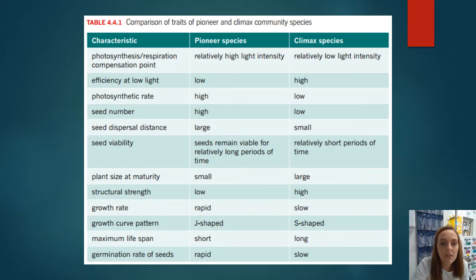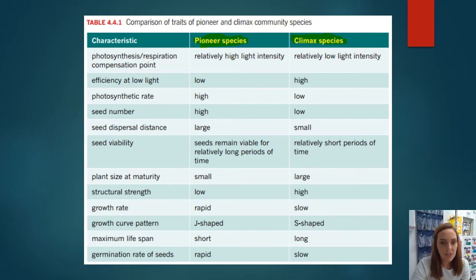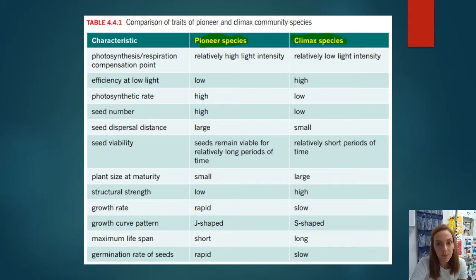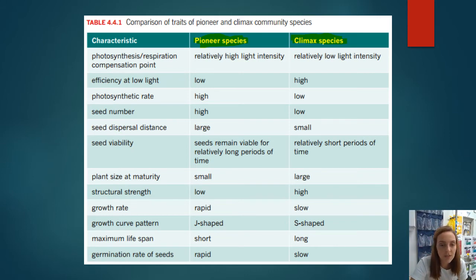This is a comparison table of pioneer species — the first to establish an area — versus climax species, present when the community is matured and at its best. In terms of photosynthetic efficiency, pioneer species function really well at high light intensities and can cope with full sun. Climax species need relatively low light to thrive because there are many different levels of strata within the ecosystem and plants are generally sheltered by a canopy.